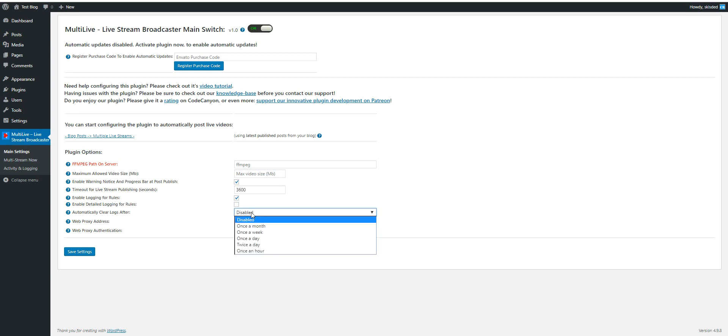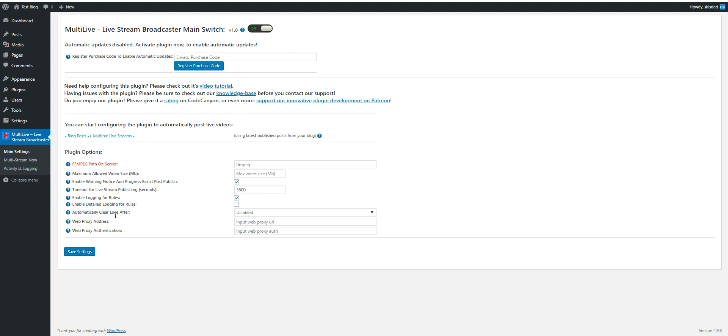Automatically clear logs or use a proxy server when importing videos. So when grabbing videos that are embedded in post content and posting them to the live streaming websites, you can use also a proxy server to hide your IP address, your server IP address.